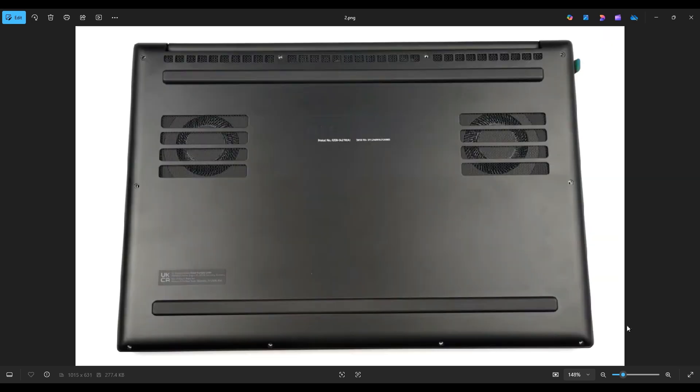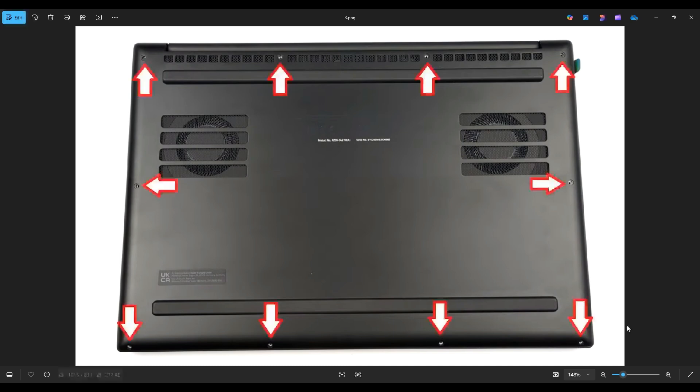We're then going to flip the computer over to access our bottom case screws. Now you have 10 screws along this bottom case. After you take those out,